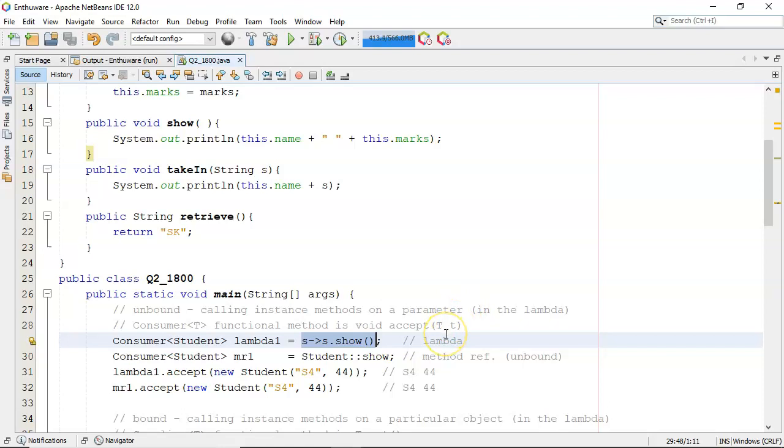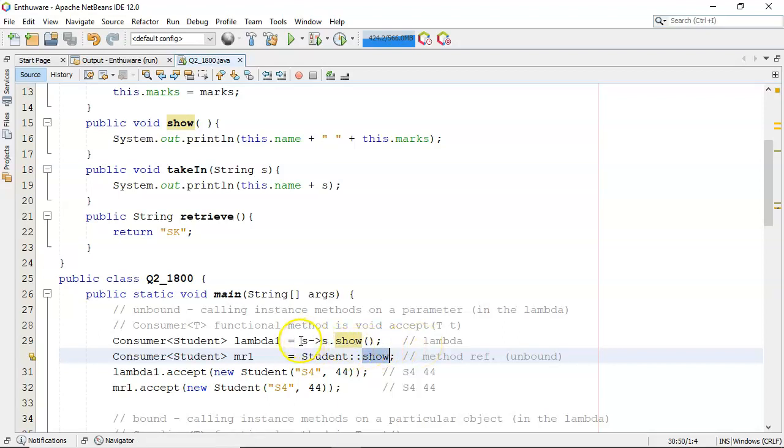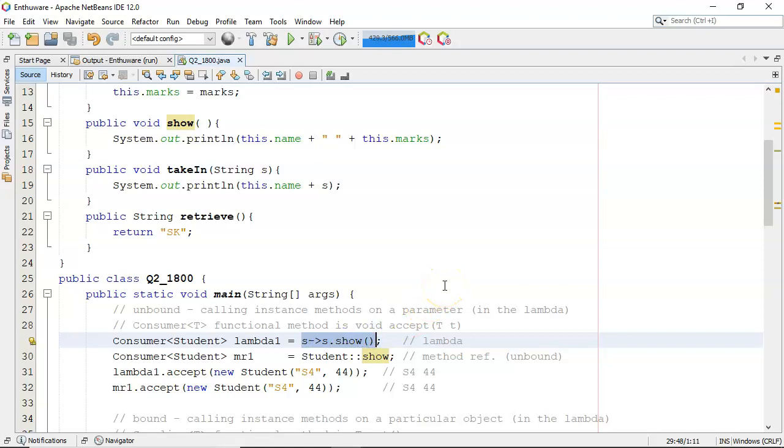The unbound method reference is basically where you just specify the type which is student and the method without round brackets show and in the background Java will create something like the lambda and it'll work then with any particular instance of student.